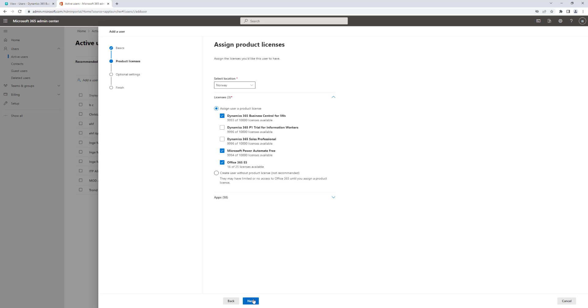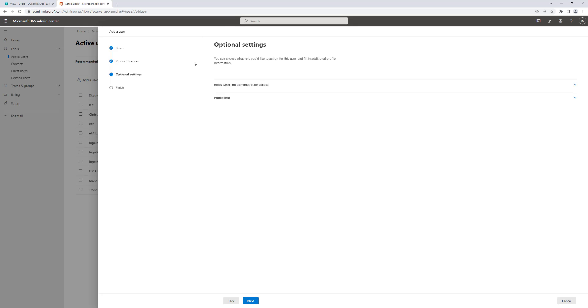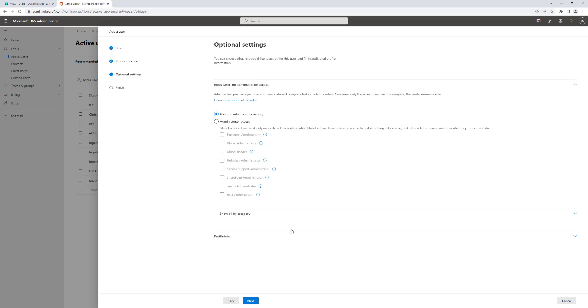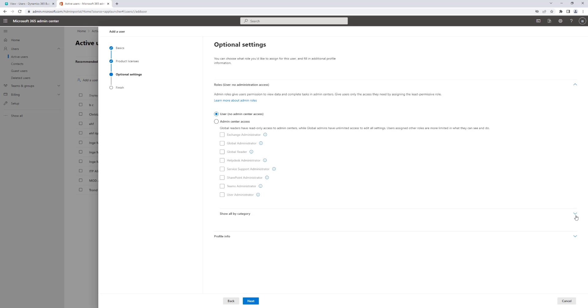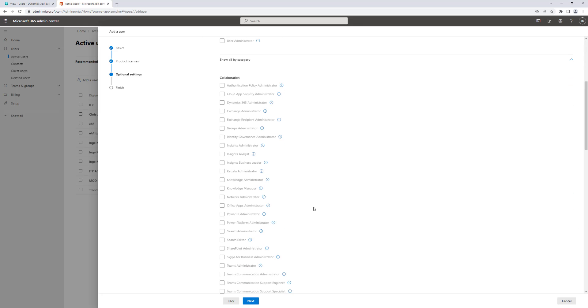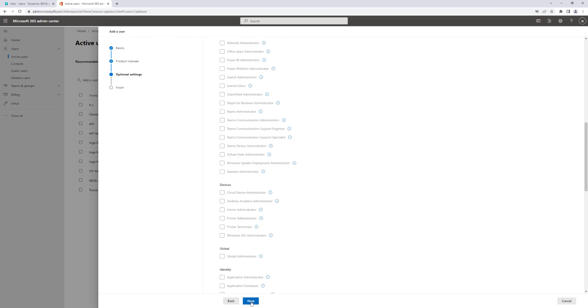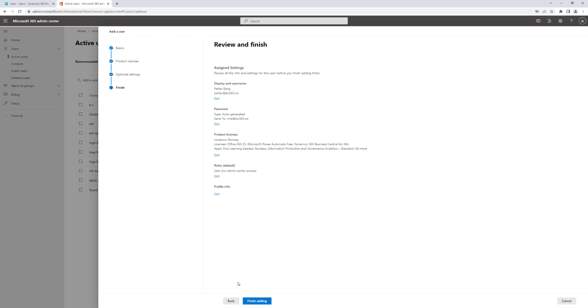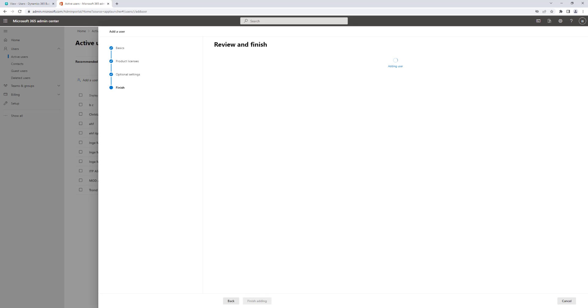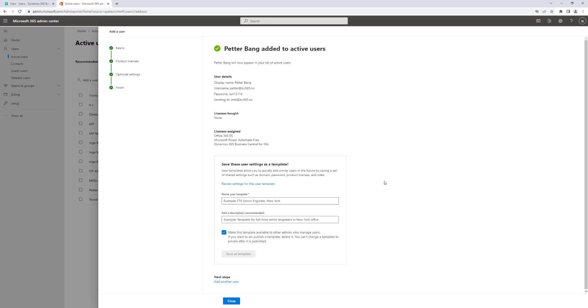I just click next, and I can say if I want to assign any roles, and I can have access to what kind of roles in my Azure AD tenant I want this user to have. This user will not have any specific roles, so I'm not going to add anything here. I can also add some profile information if I want to do that. I'm not going to do that either, so just click next to get to the next step of the wizard.